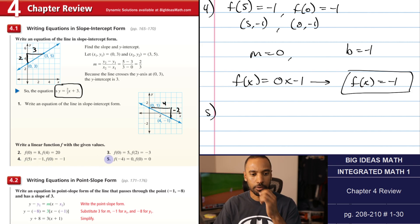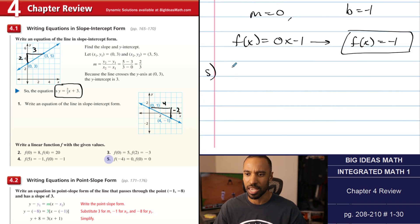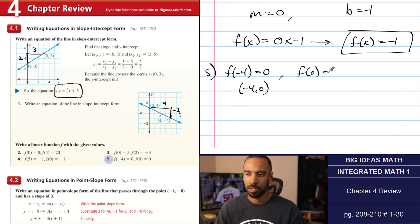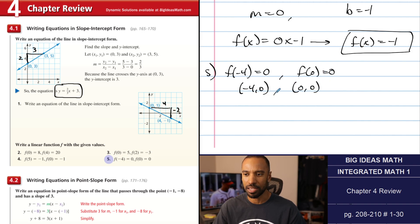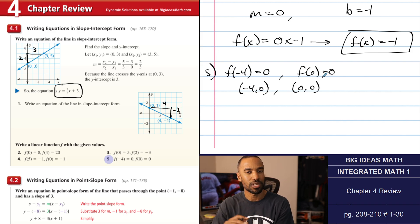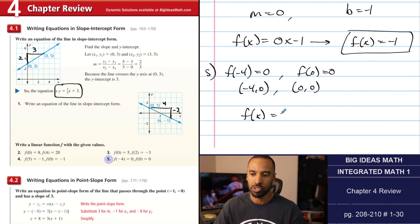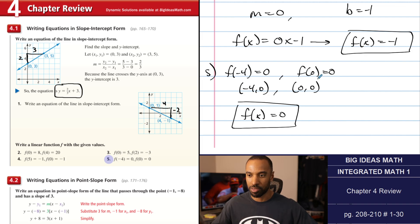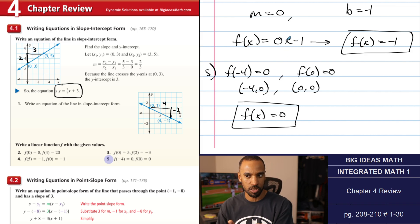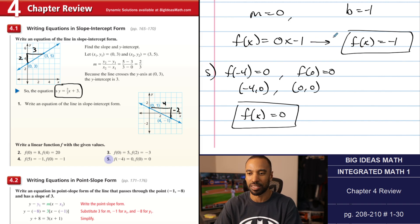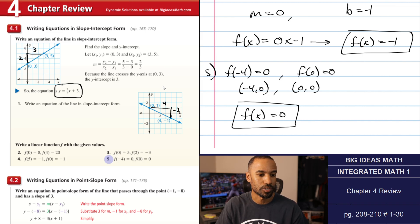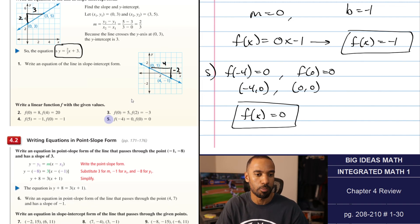Number 5 is similar: f(-4) = 0 and f(0) = 0. There's no change in y as x changes — the slope is 0 again, so the equation is f(x) = 0. Zero is the y-intercept and also the only y-value this function ever hits. Interesting that they had both those zero-slope questions together in the review. We did also hit a positive slope and a fraction slope.